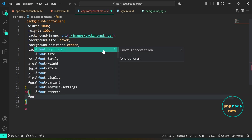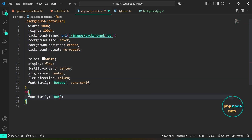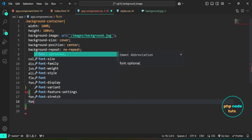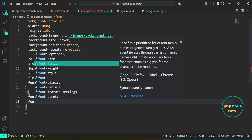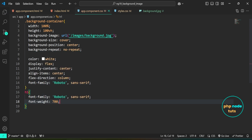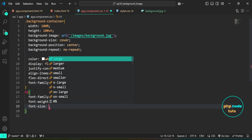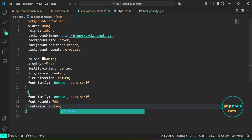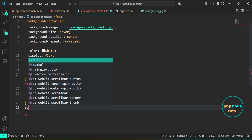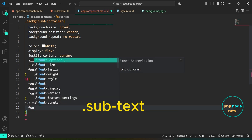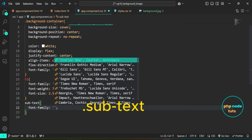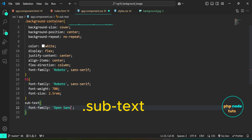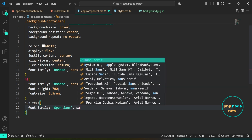For the h1 tag, set the font-family to Roboto, sans-serif, set the font-weight to 500, and adjust the font-size to 2.5rem. For the .subtext class, set the font-family to Open Sans, sans-serif, set the margin-top to 20px, the font-size to 1.2rem, and the font-weight to 400.